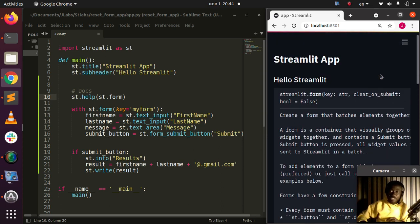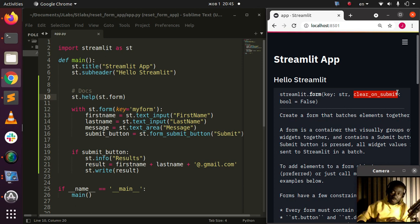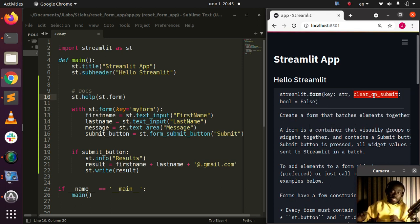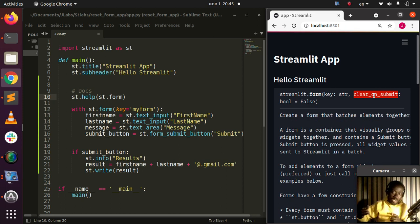This clear_on_submit is a very simple argument that allows you to automatically clear the text area anytime you submit something. By default, this is set to false.